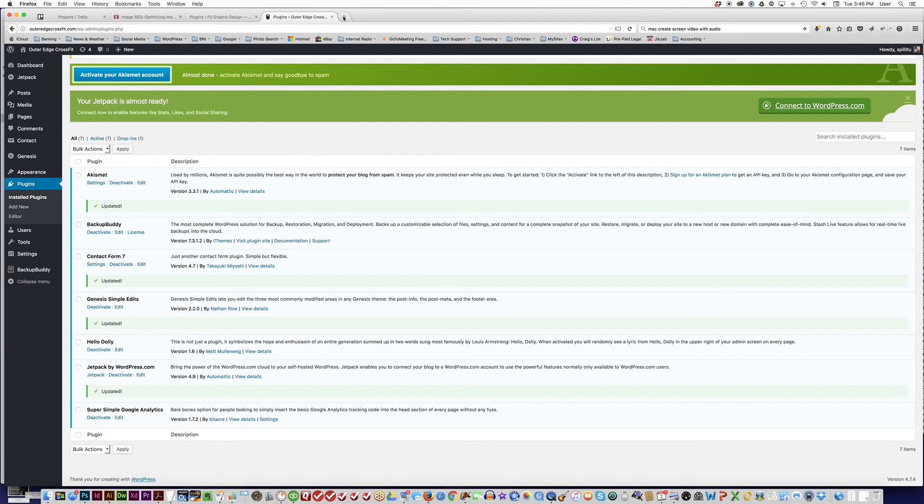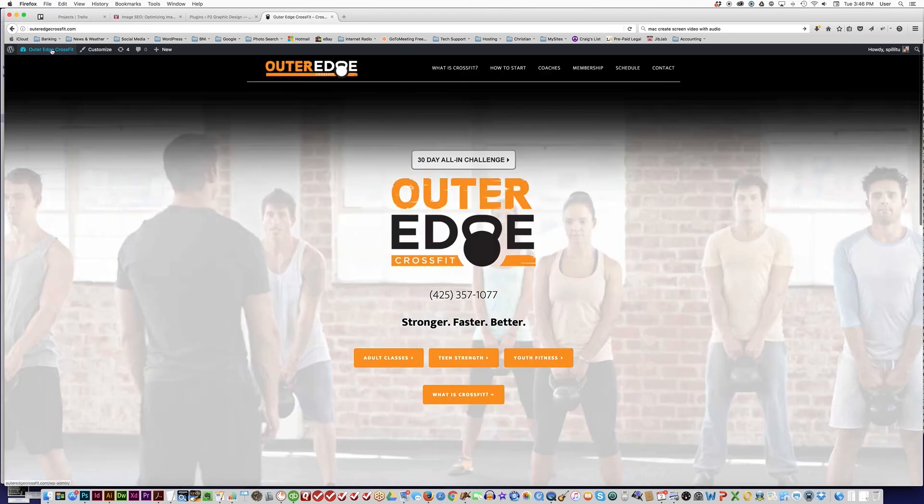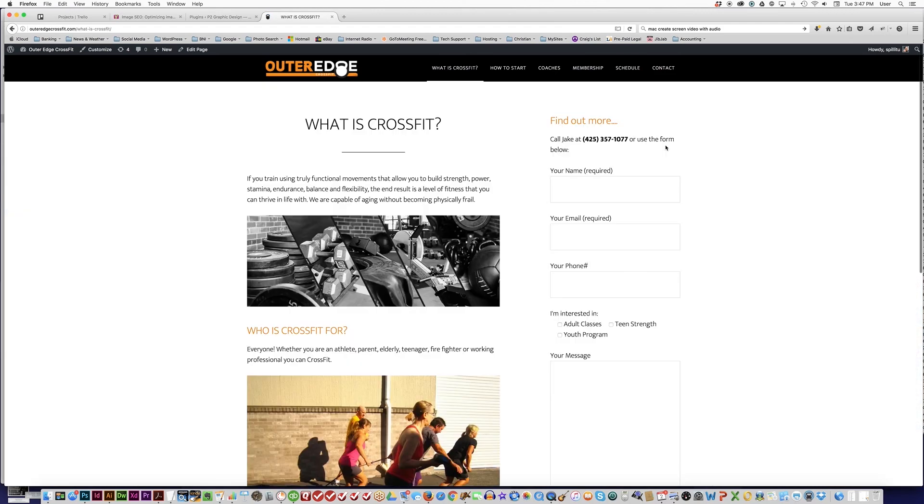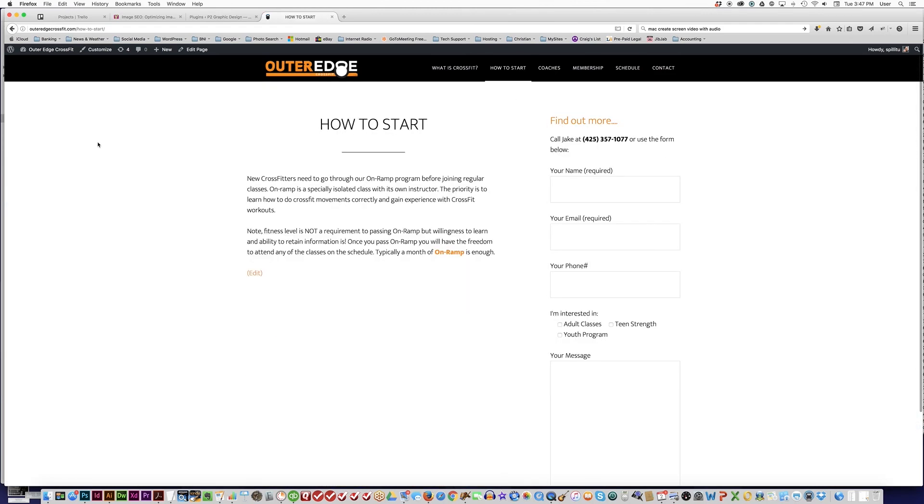And so that is it for today. The last step is just to double-check to make sure that your website looks like it is supposed to. You can click around, make sure that everything looks normal, and it does. That is your tutorial for today.